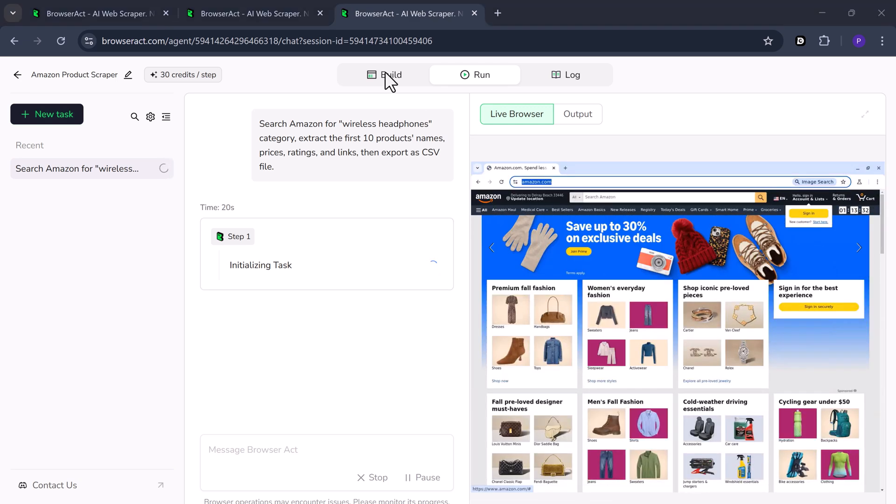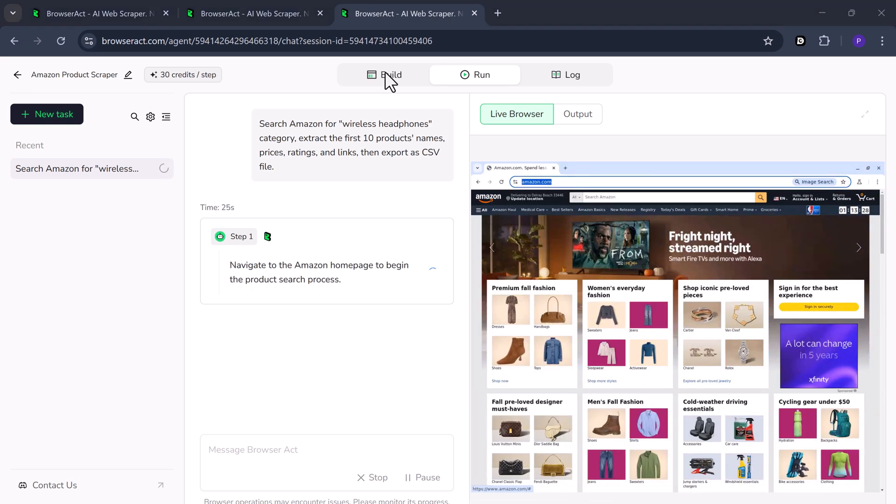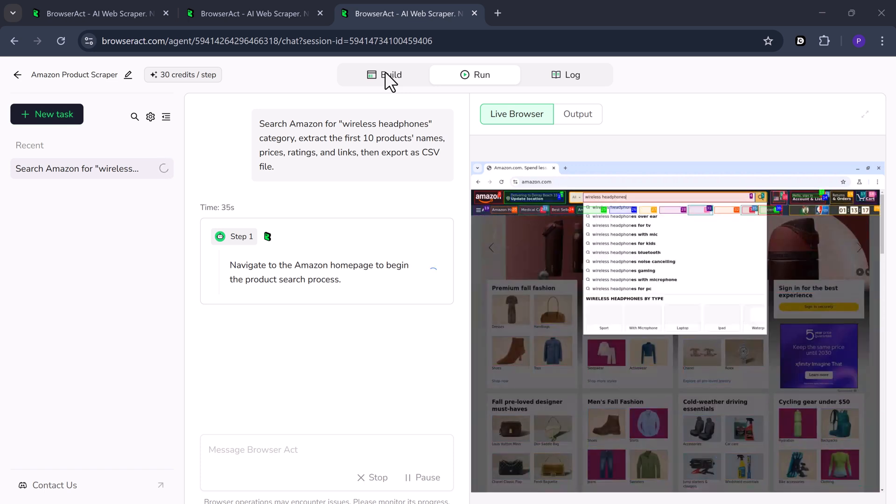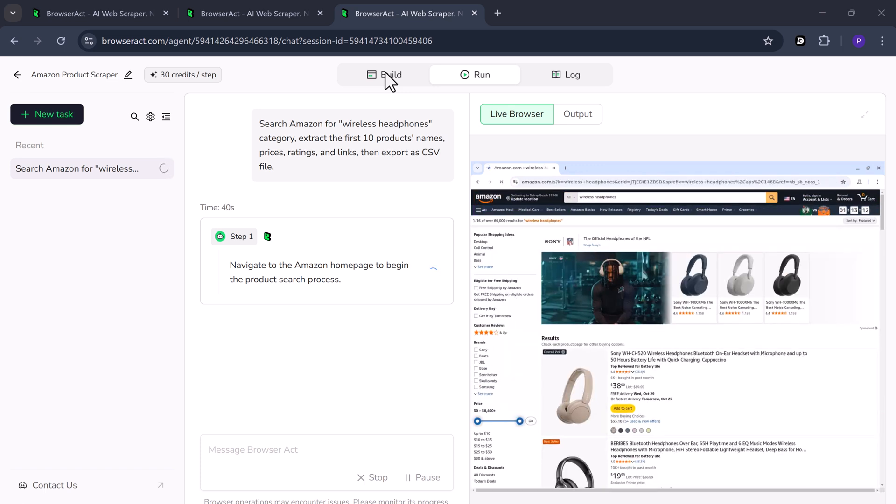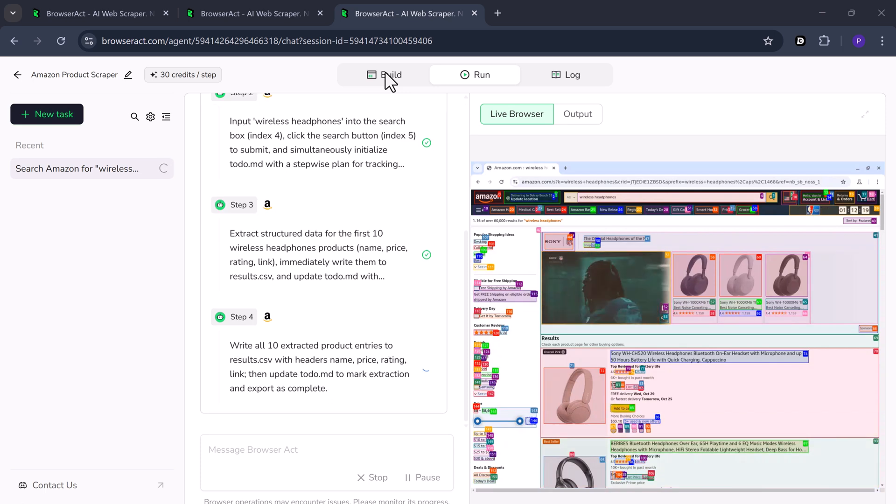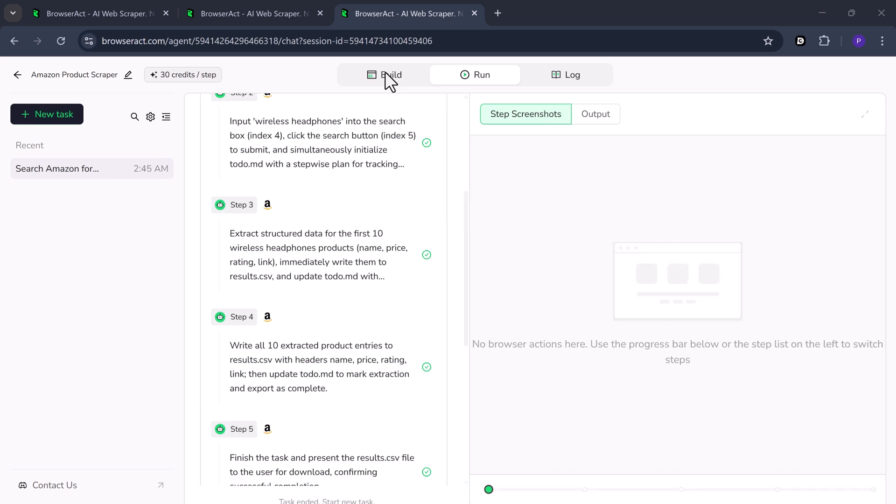Here's what the agent will do, step by step. Navigate to the Amazon homepage to start the product search. Search. Type Wireless Headphones into the search box and submit the search.